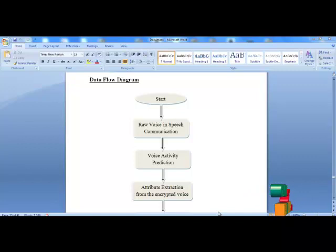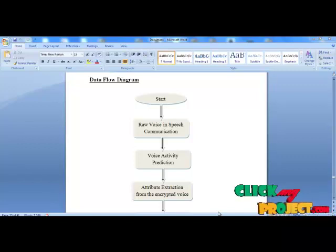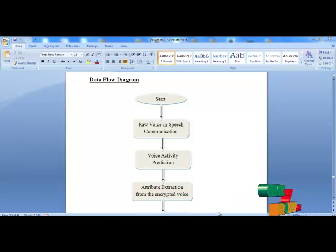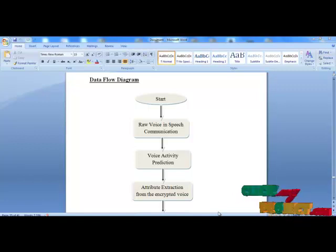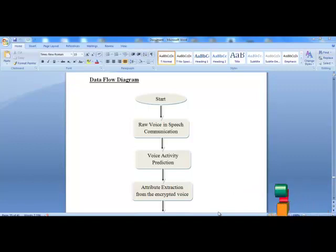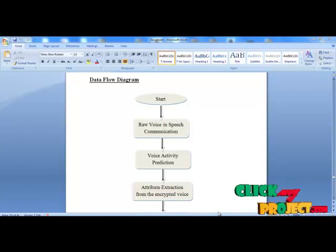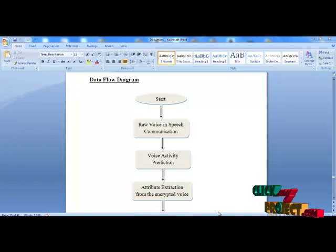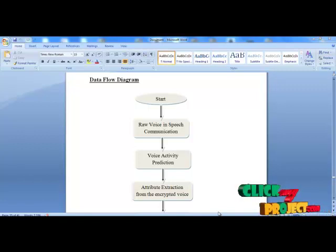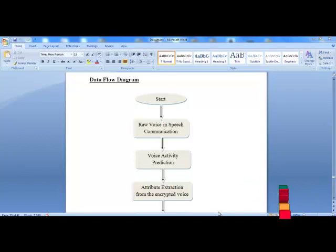Next, we are going to see the complete flow of the privacy of speech communication. First, we get a raw voice from the user in speech communication. This voice will help us to transmit the voice signal from client to server. Next, voice activity prediction will help us to find the silent portions present in the voice signal. If we remove the silent portions, we can reduce the bandwidth of the transmission.